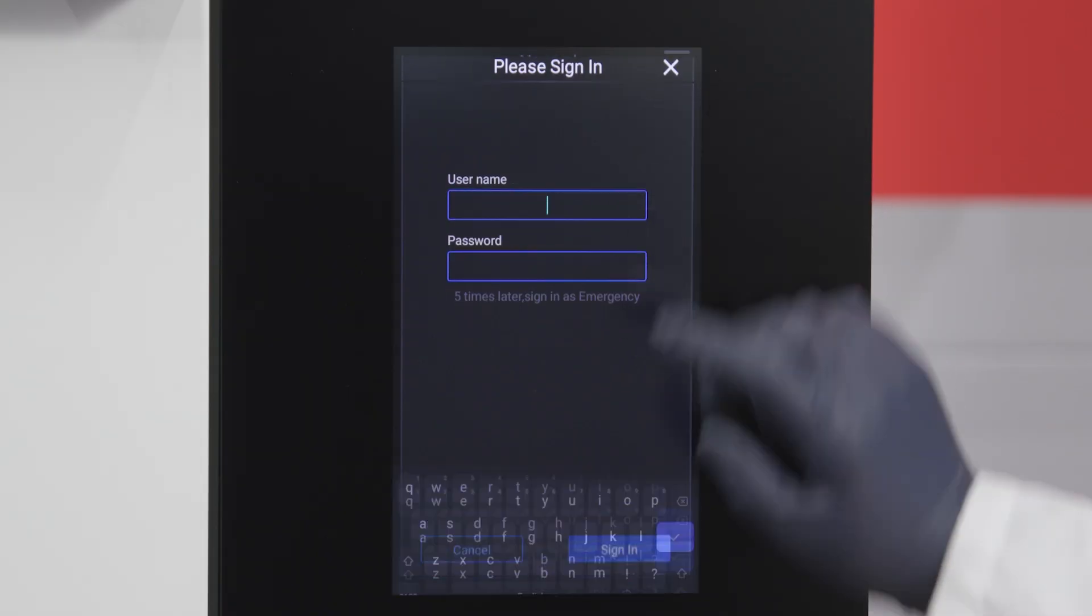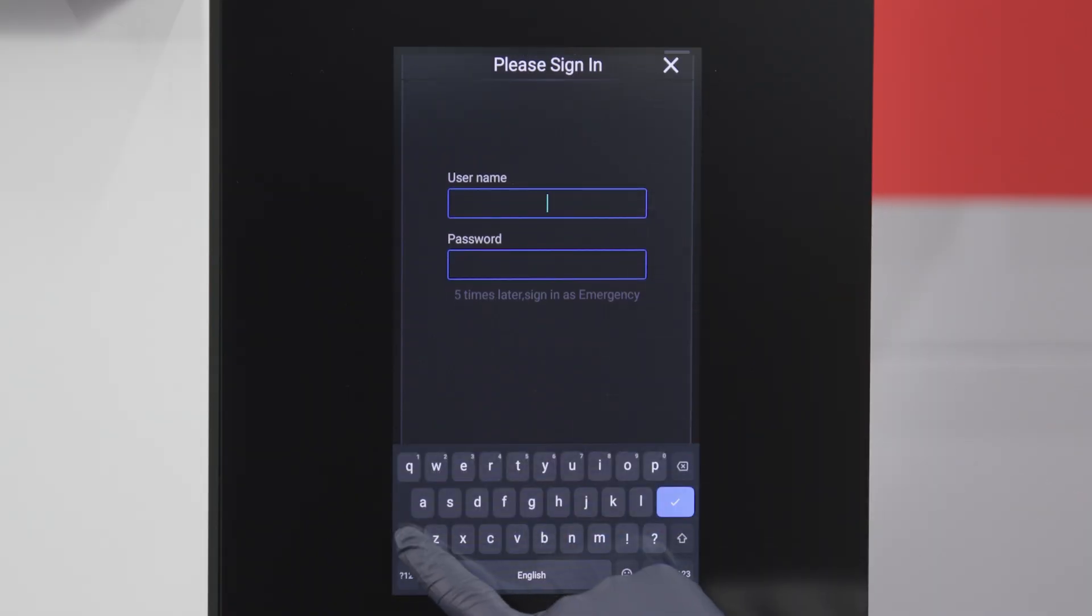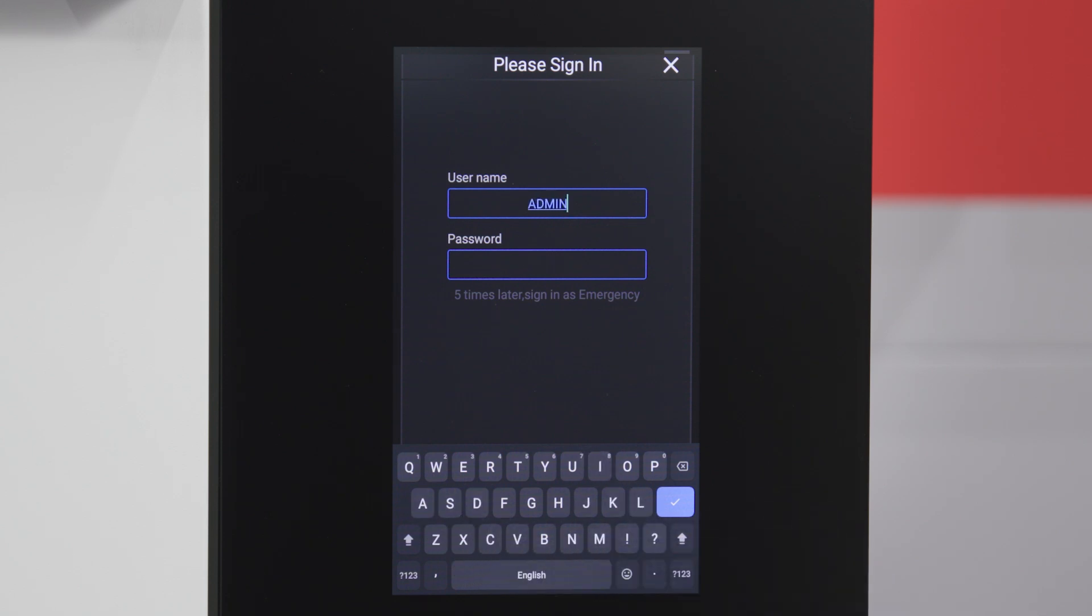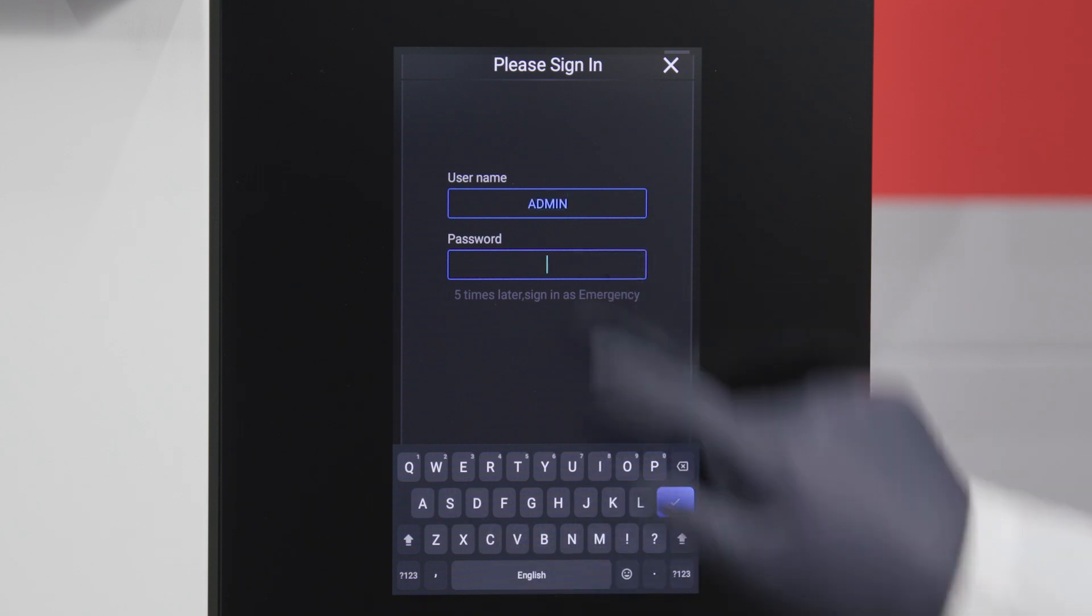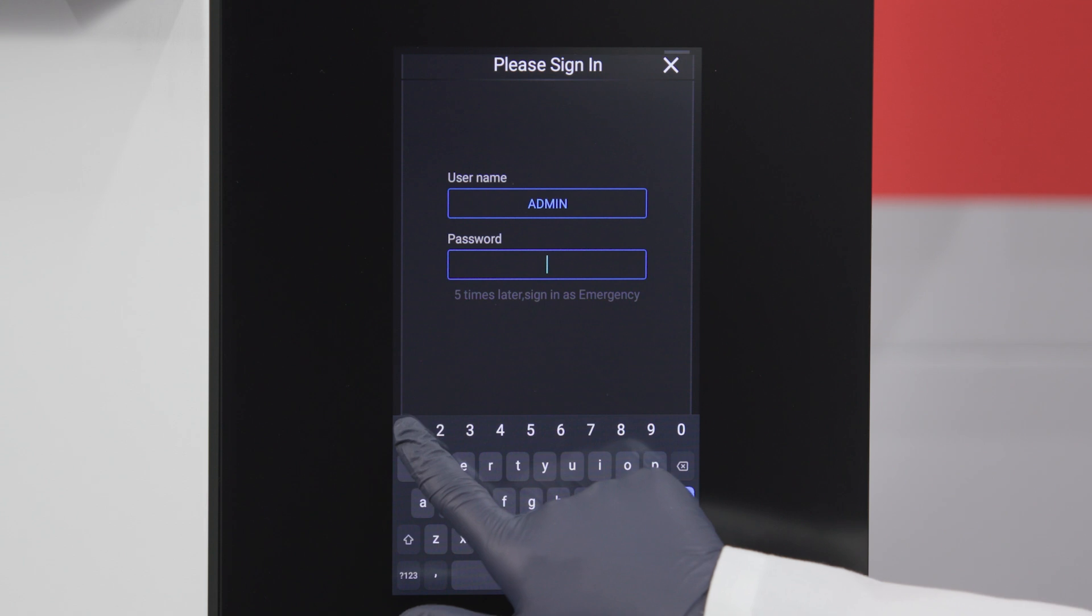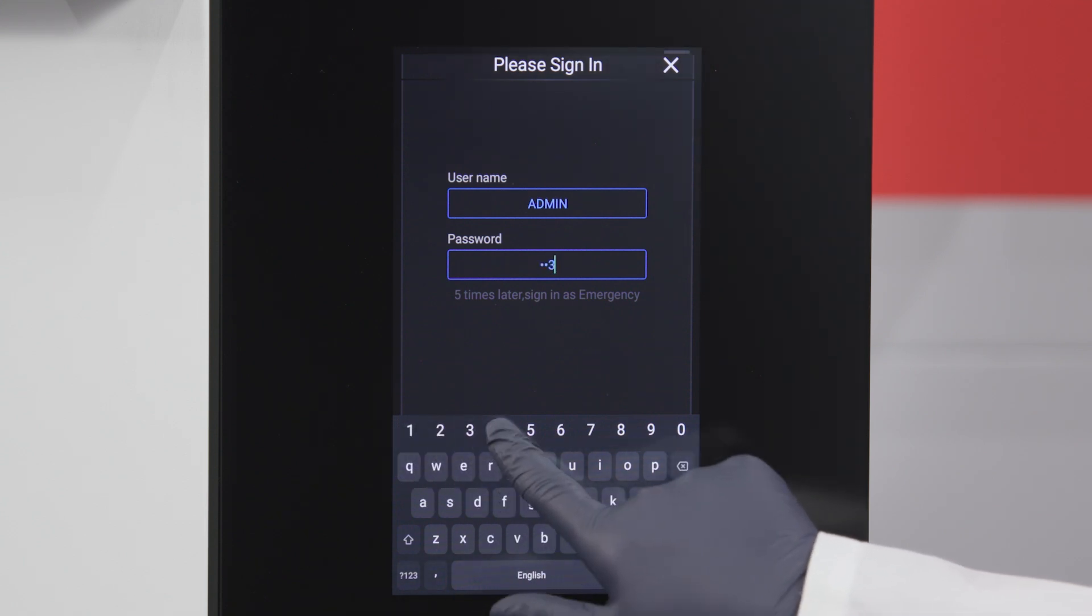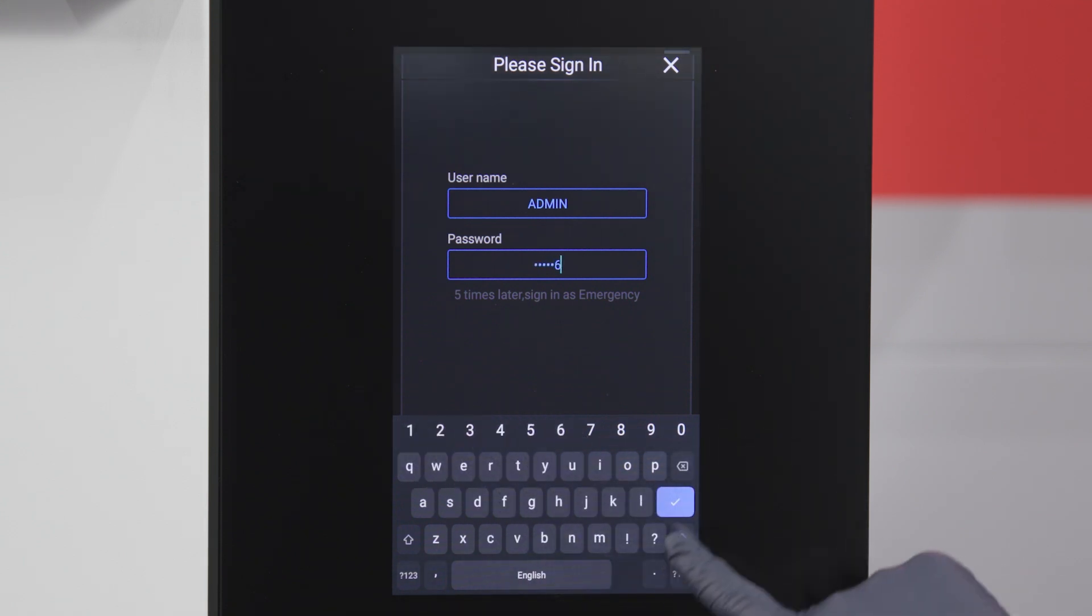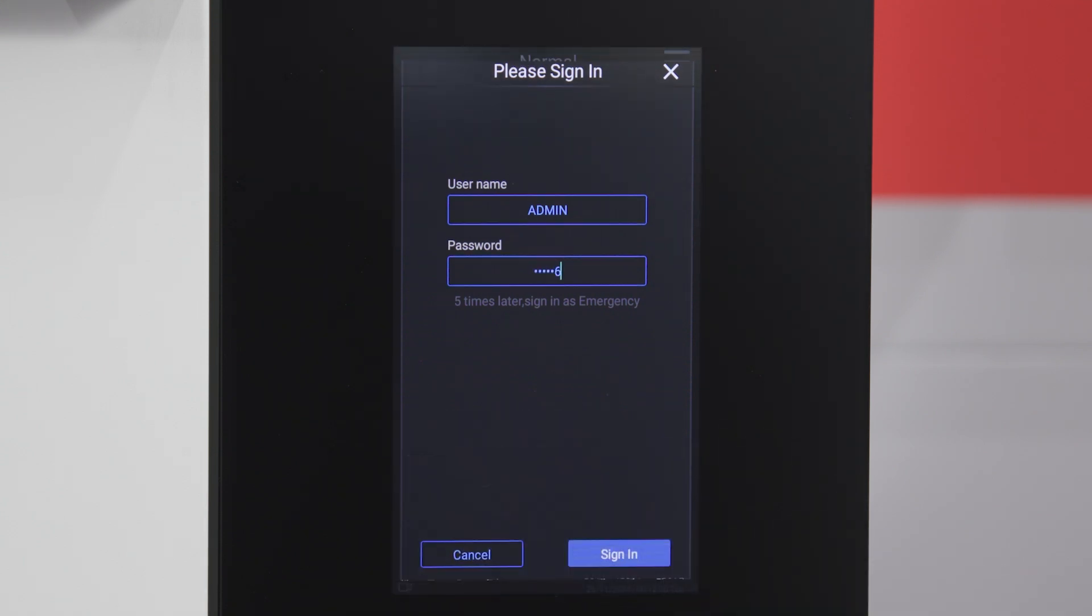A quick note before we begin: to operate the interface you'll need to sign in. The initial username is admin and the password is 123456. You can tap anywhere on the screen to sign in.